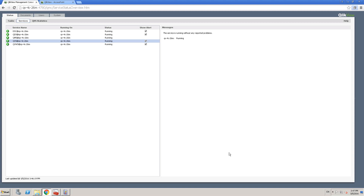Welcome back. In this lesson we'll understand about tasks, and we'll also look at task logs and document logs, and finally we'll learn how to troubleshoot orphan tasks.